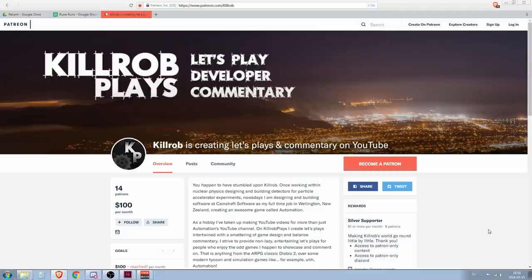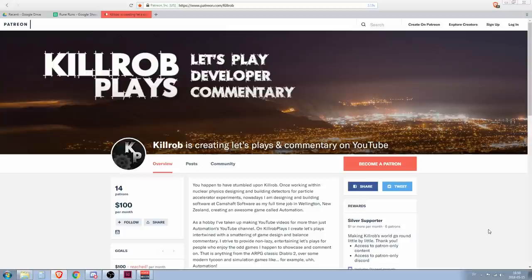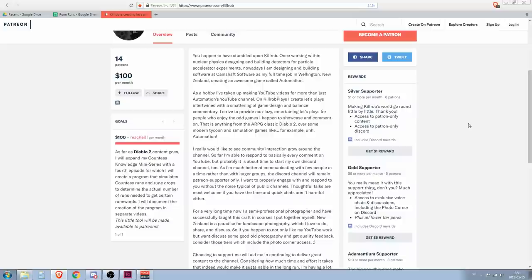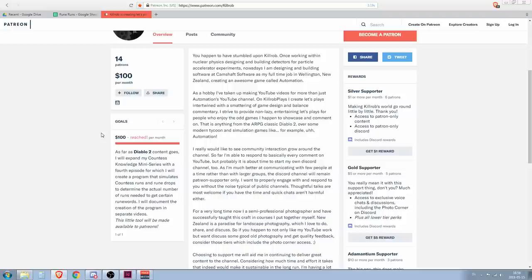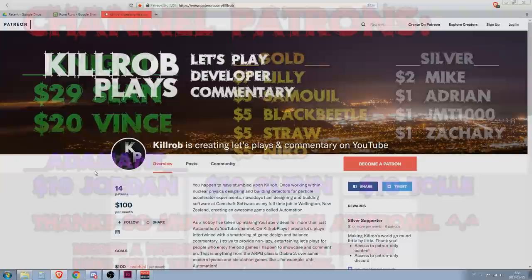Hey guys, this is Killrob speaking and today we start a very special little series. Something that has not been done on this channel before, something that is about development. And that is because we just reached the $100 per month patronage on Patreon. That is amazing.